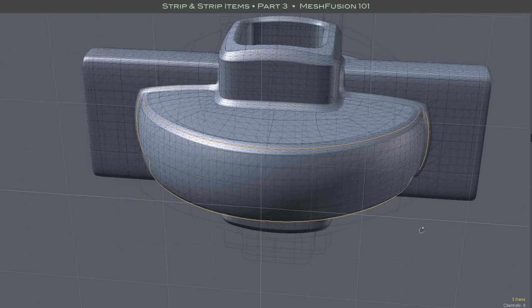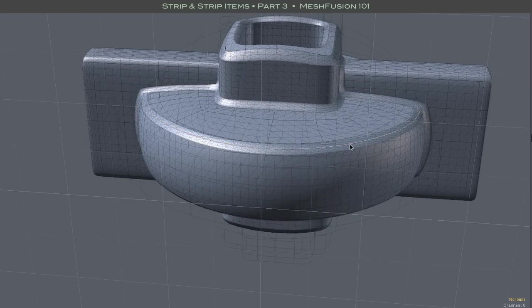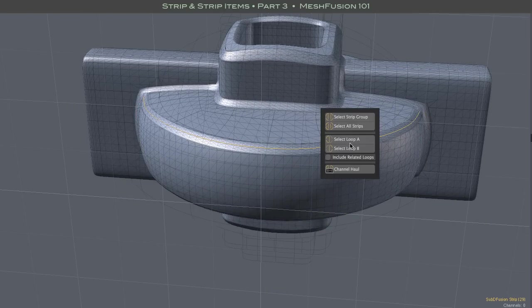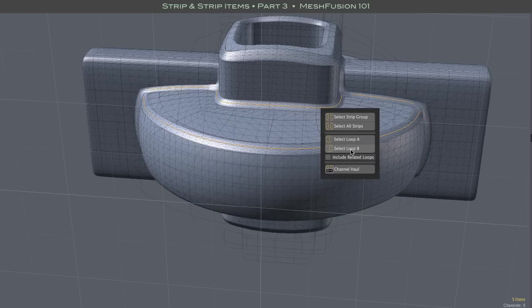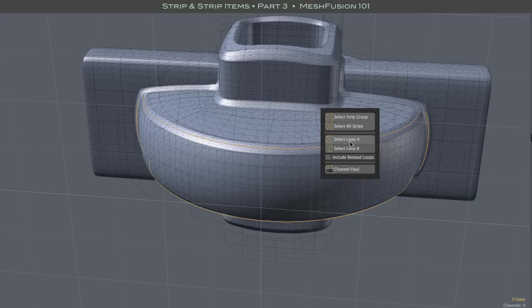Any one strip is a part of two such loops. After selecting a strip, we can choose either of those two loops with the buttons in the pop-up form. After selecting a loop, you can edit the properties of all of its sub-loops, including smoothing, with channel hauling.